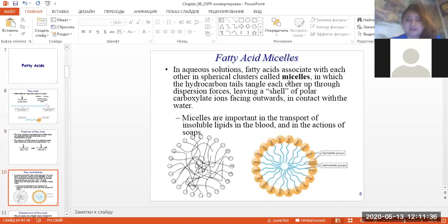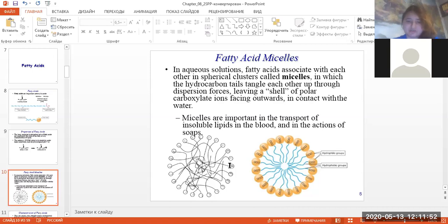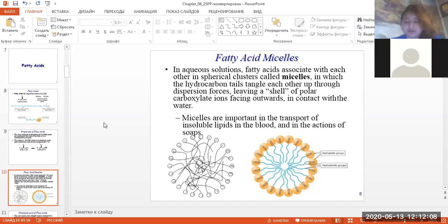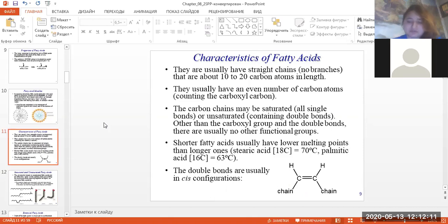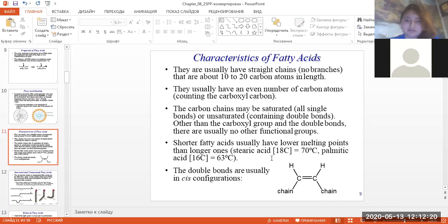In aqueous solution, fatty acids associate with each other in spherical clusters called micelles, in which the hydrocarbon tails tangle with each other through dispersion forces, leaving a shell of polar carboxylate ions on the outside. Micelles are important in the transport of insoluble lipids in the blood and in the action of soaps, which are formed on the basis of fatty acids.